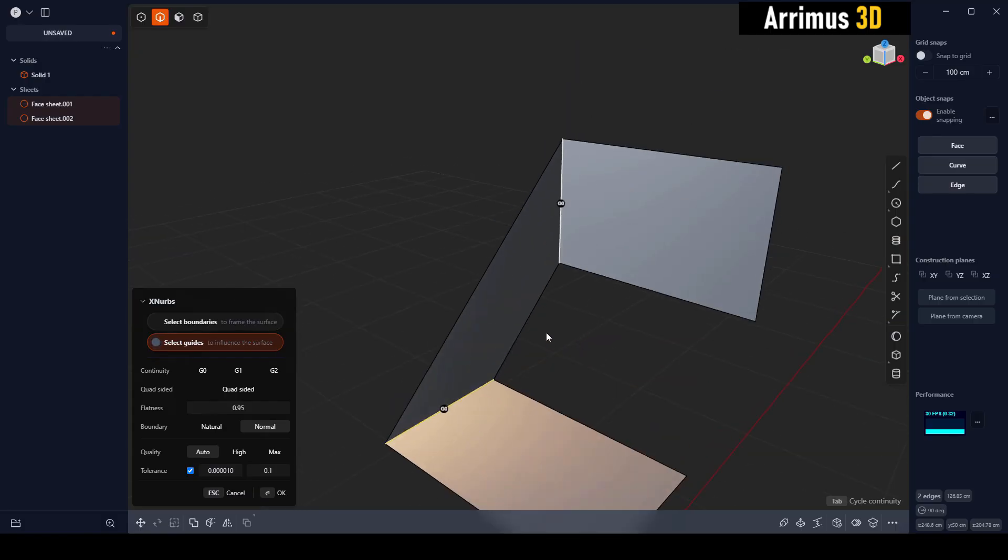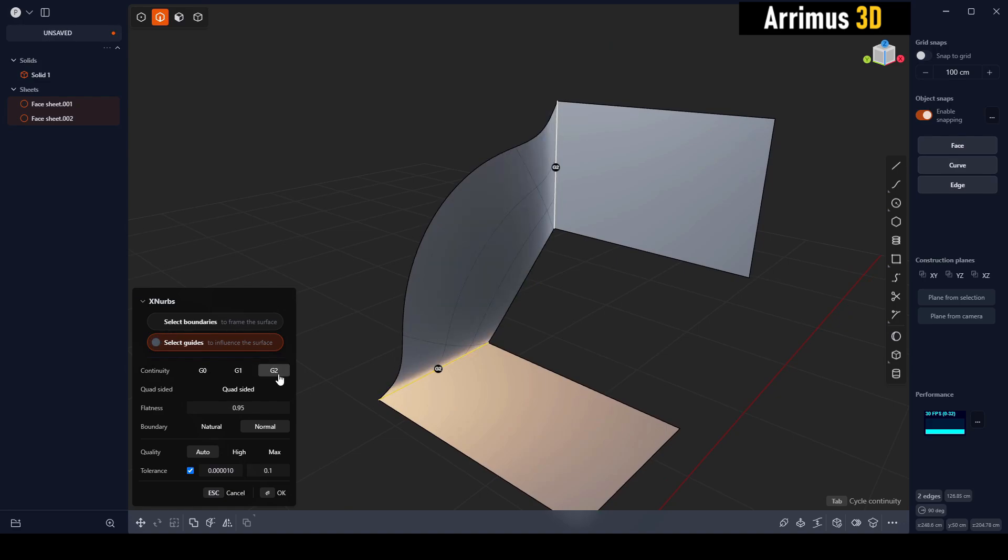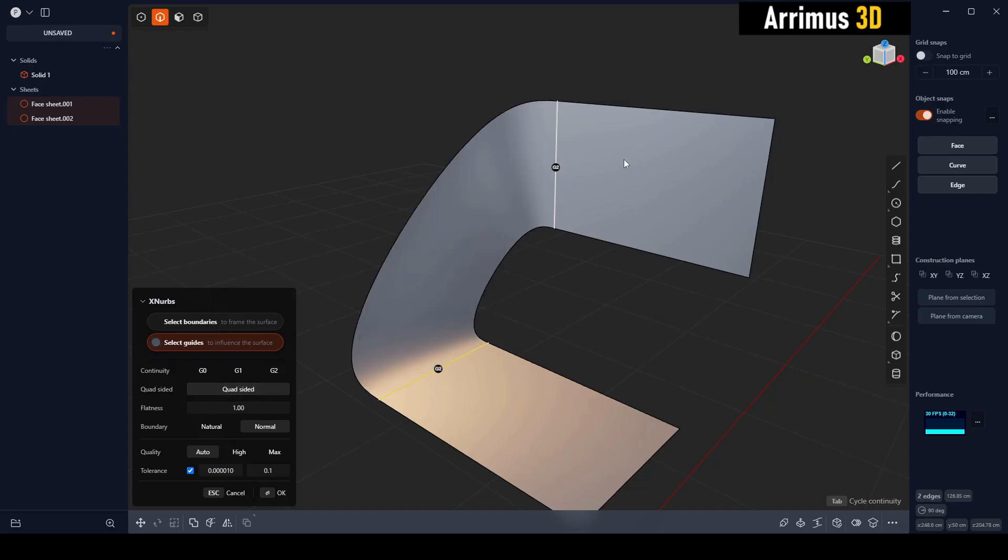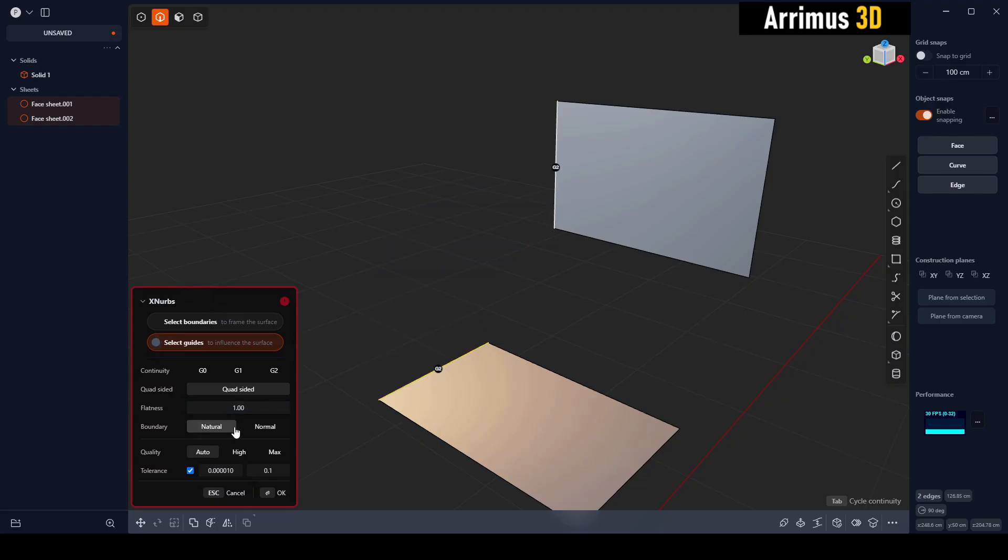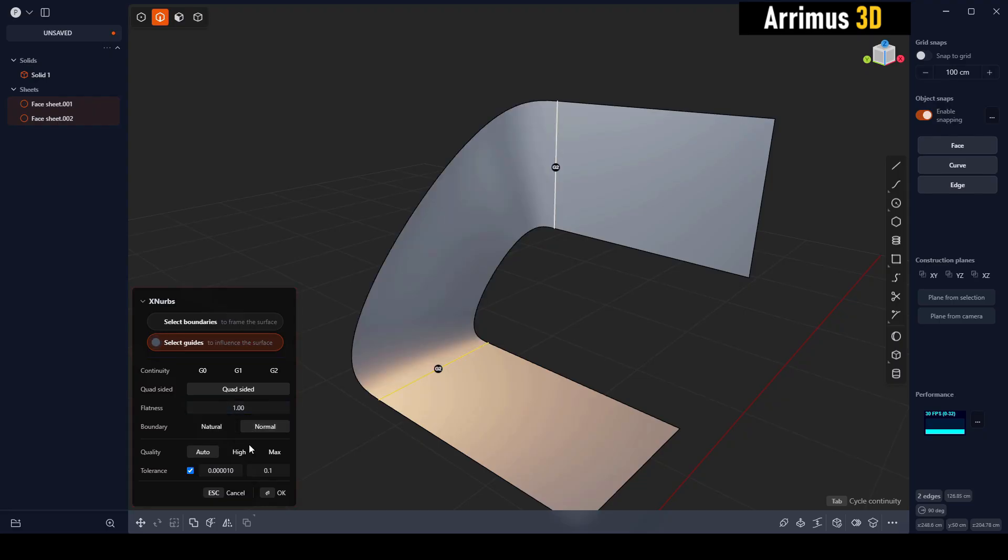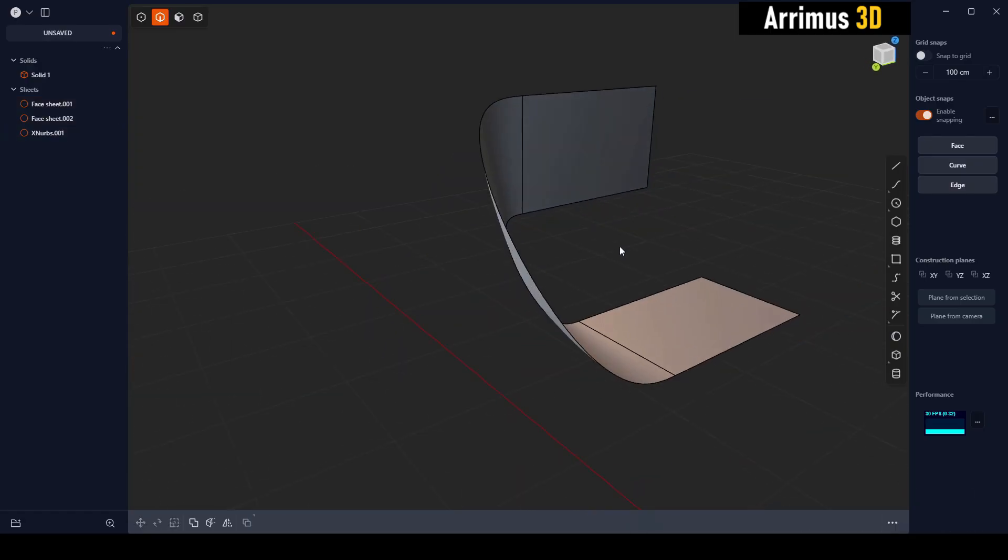This is a nice little introduction video. You can have your continuity G0, G1, G2. You can do quad-sided to get this nice result. You can select both guides and boundaries, change the flatness, the boundary, the quality tolerance. Just like that, we were able to connect that nicely.